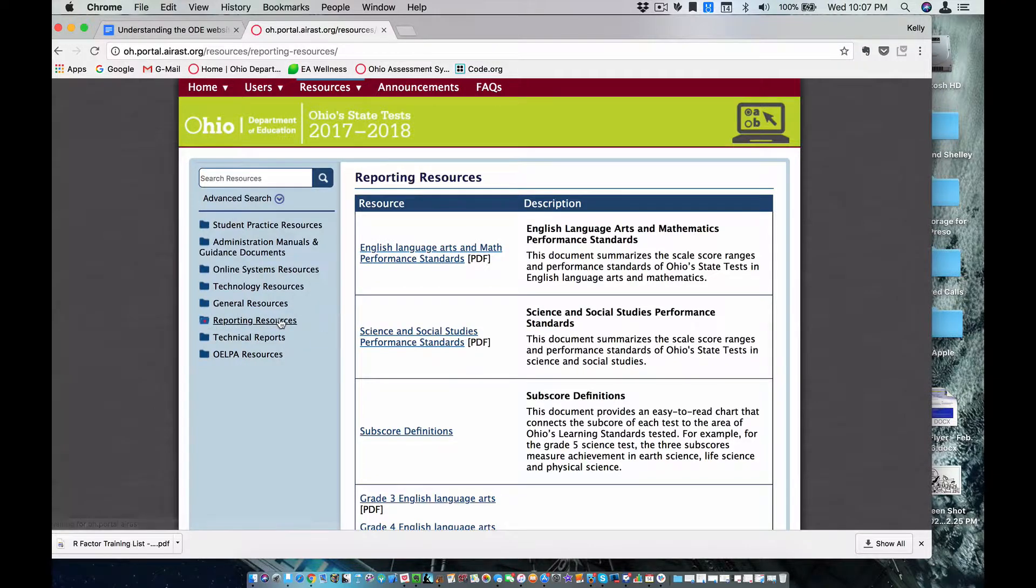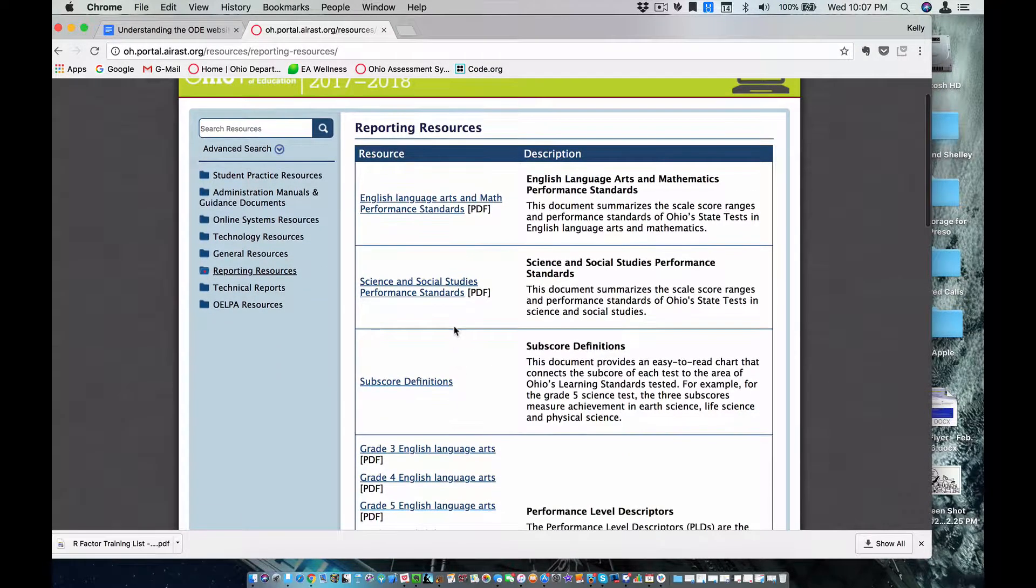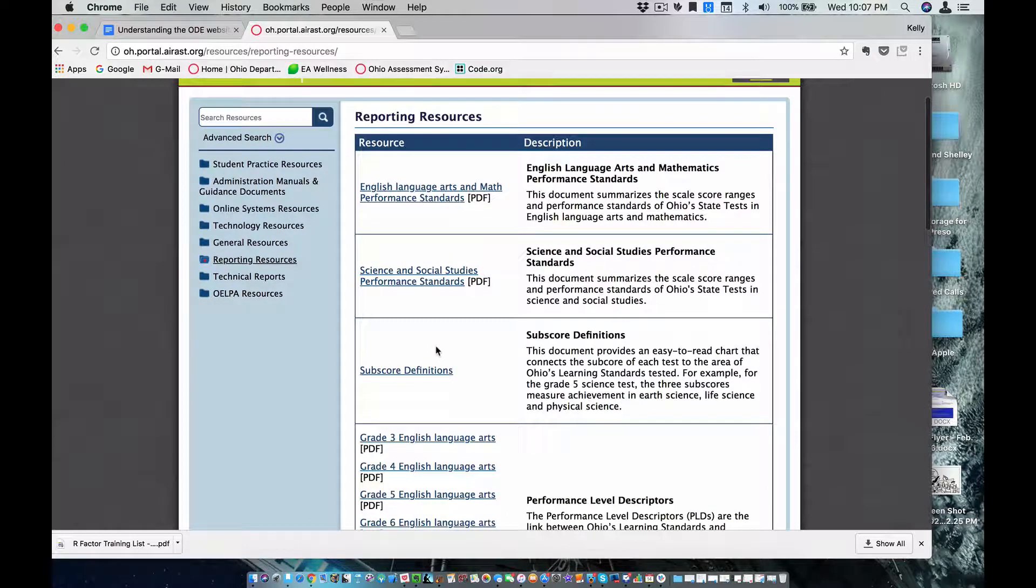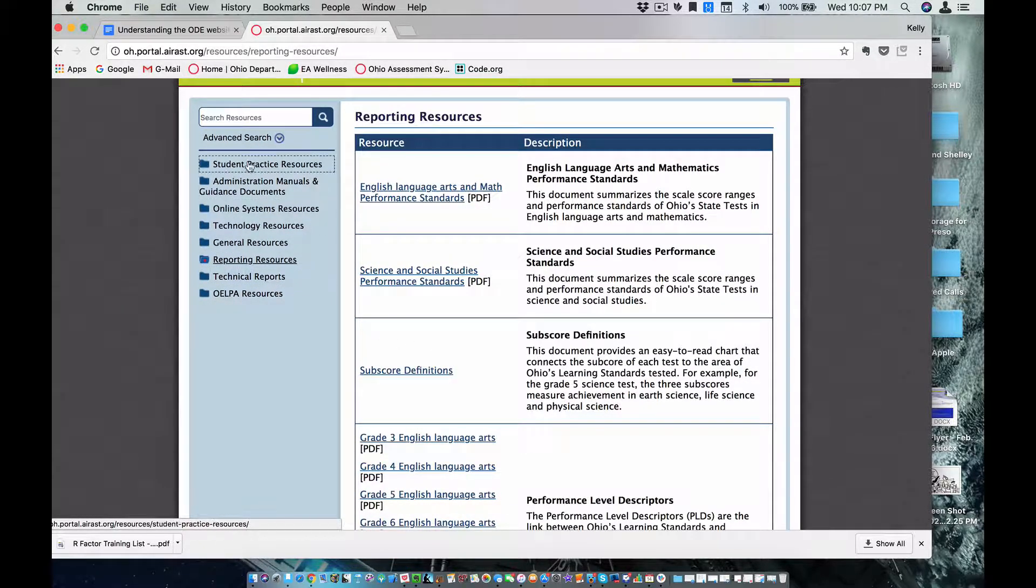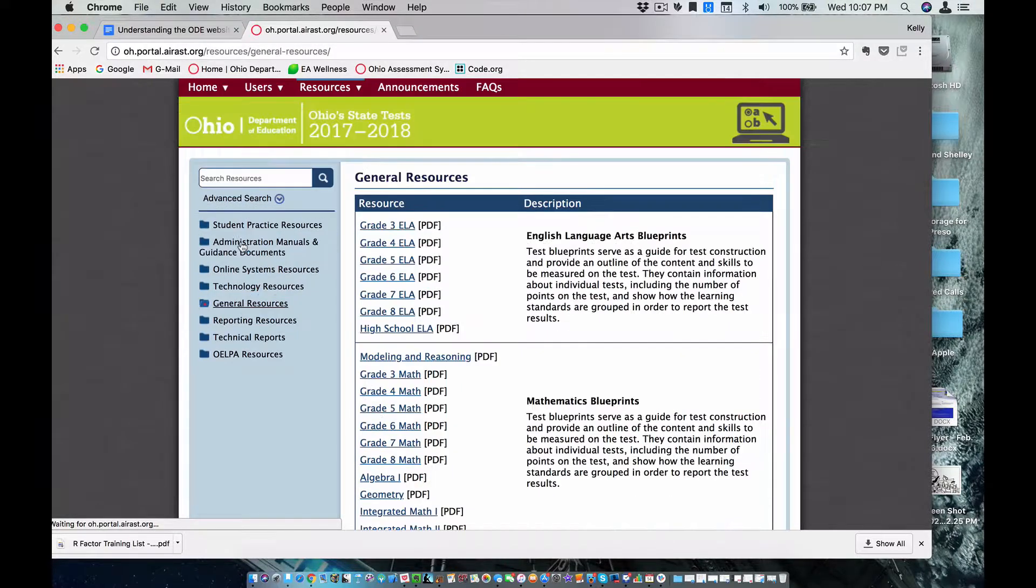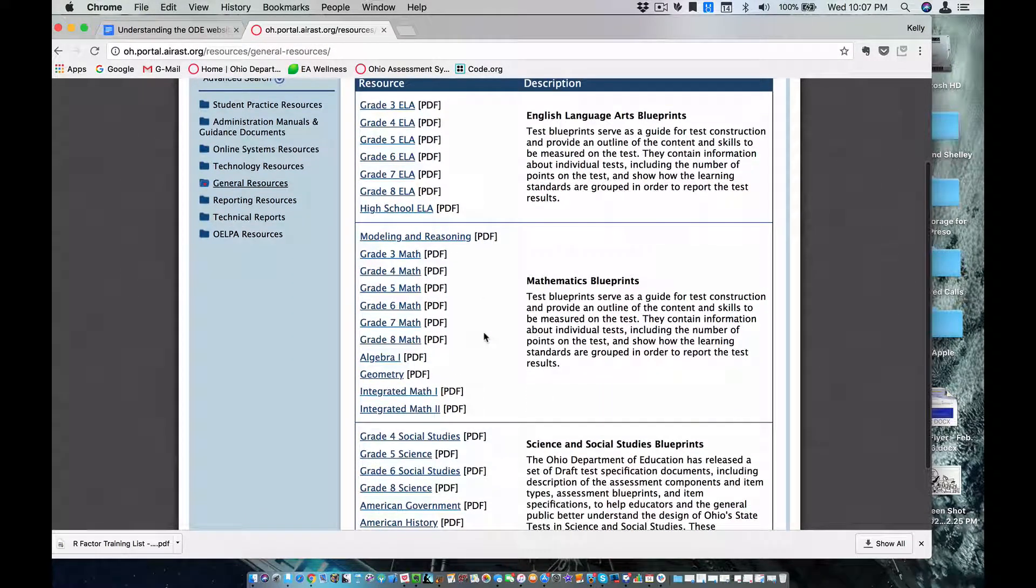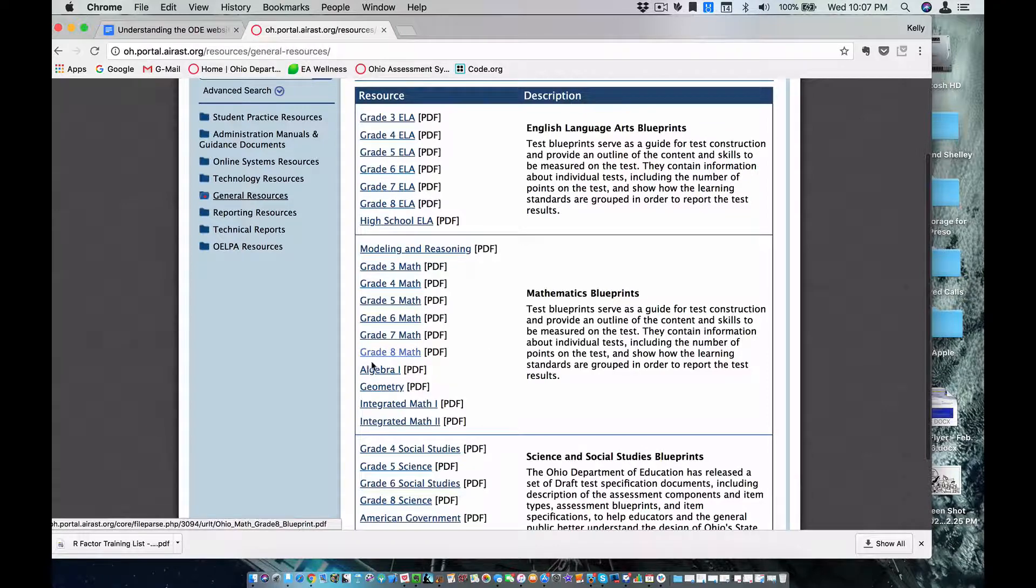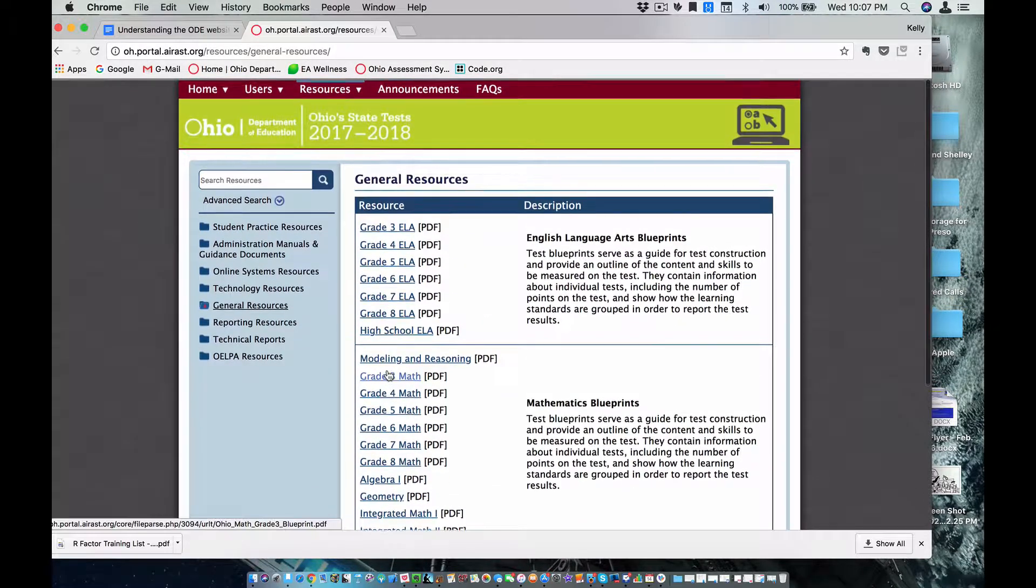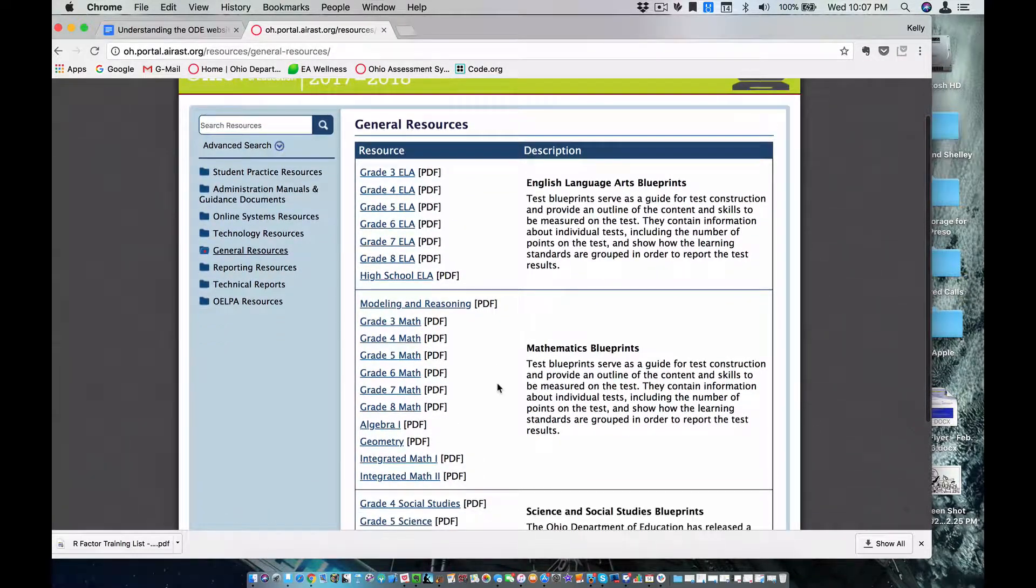We can see them for English, language arts, science, social studies, and other courses. There's the blueprints, reporting resources, student practice resources, lots of great information in all those. So that's where I would focus on the testing portal for now.